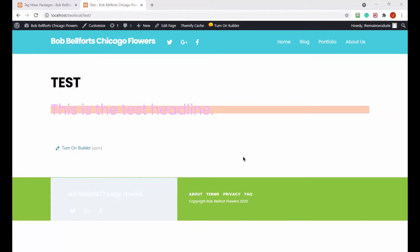What's up, everybody? Welcome back to another video in our tag mixer plugin series. I changed my audio a little bit — I noticed that my last videos were extra super-duper quiet, and I think I got that fixed, hopefully sorted out here.